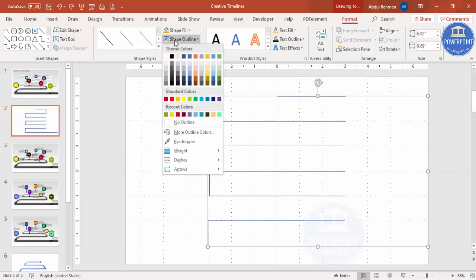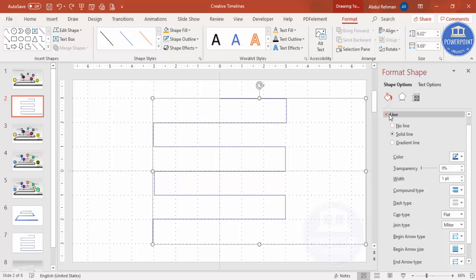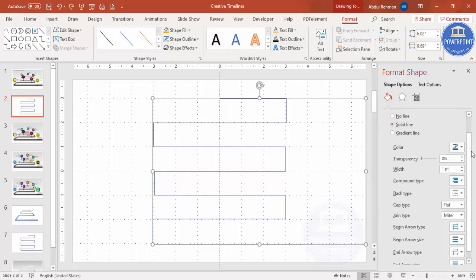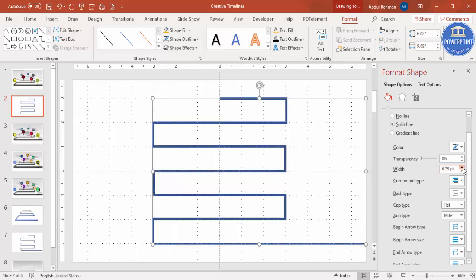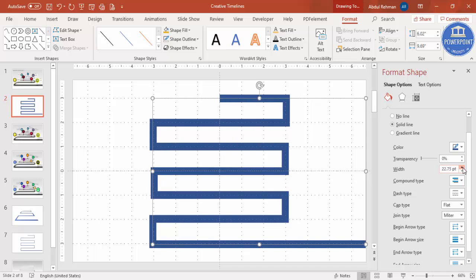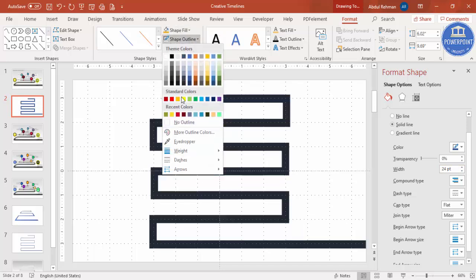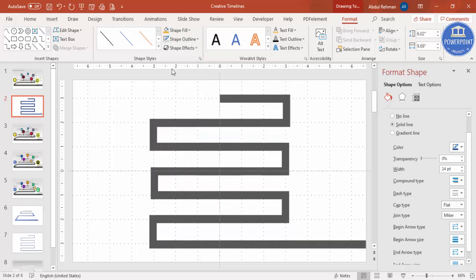Go to Shape Outline and increase the weight, or right-click and go to Format Shape. Under the line settings, increase the width — I'll make it 24. You can also change the line color to a gray color.